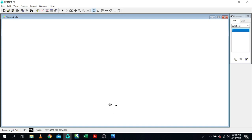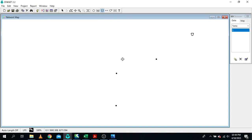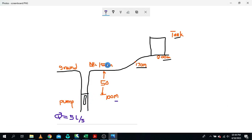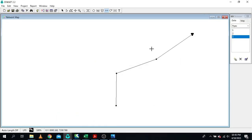This node represents where our pump is installed, we have the ground level, and this point is where our storage tank is located. The next step is to introduce our pipes. In EpaNet, pipes are links. We introduce a link from where the pump is installed all the way to the ground, then from the ground to the intermediate point, and all the way to our storage tank. This is our network in EpaNet.